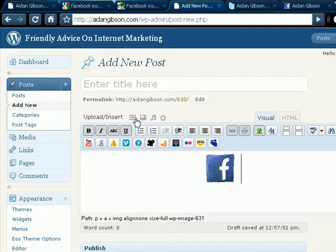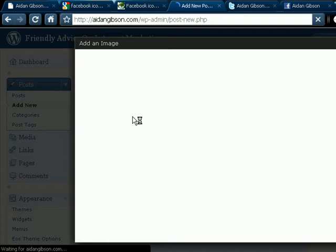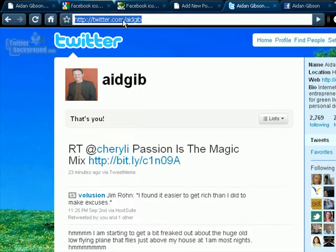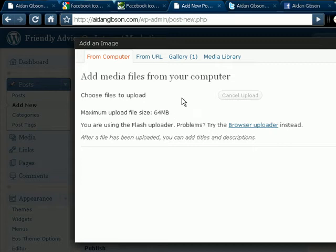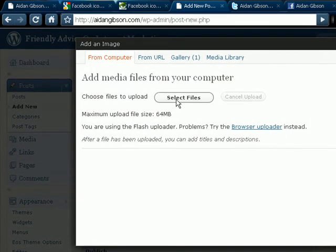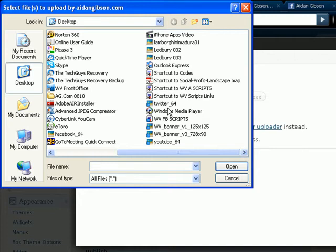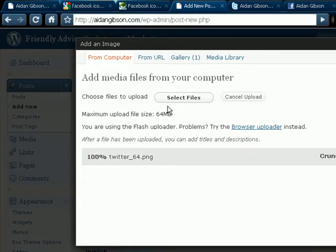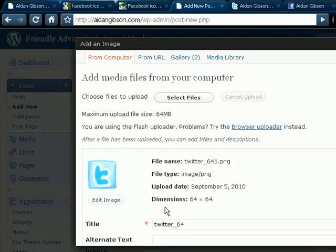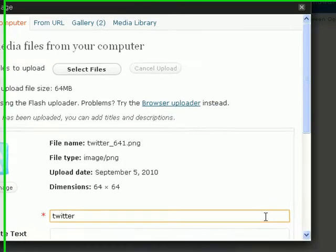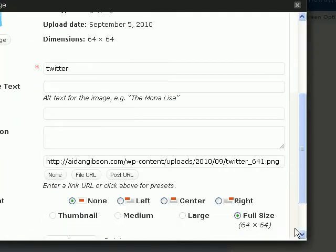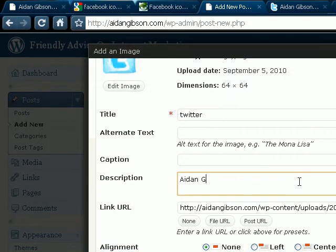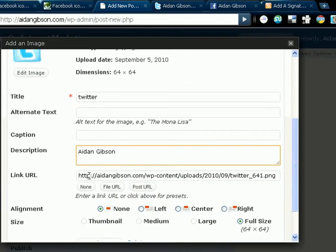And go to next image. So I'll just do it again just to clarify what I'm doing. In this one, I want Twitter. Just copy that. Gets you back to your post. Go to select file. And this one, put the Twitter image.